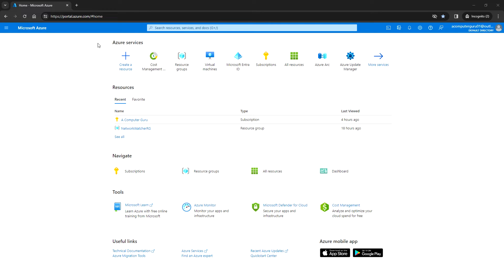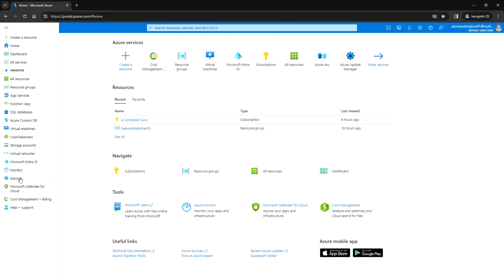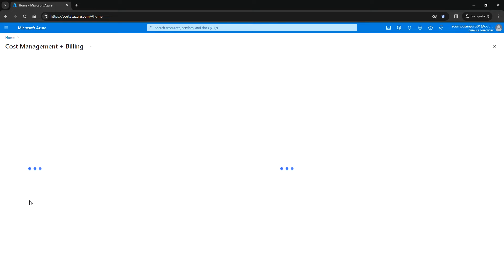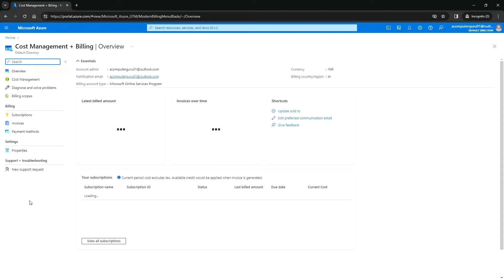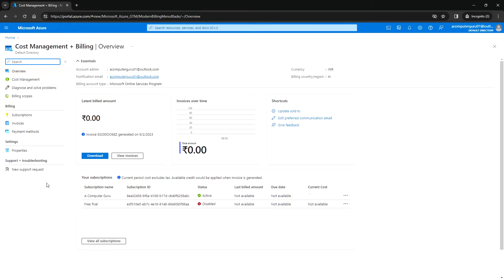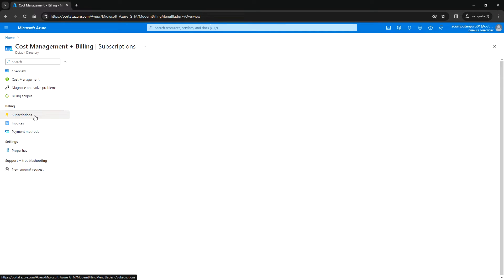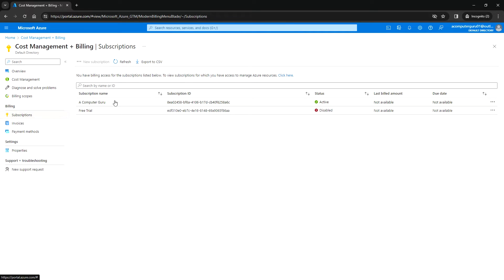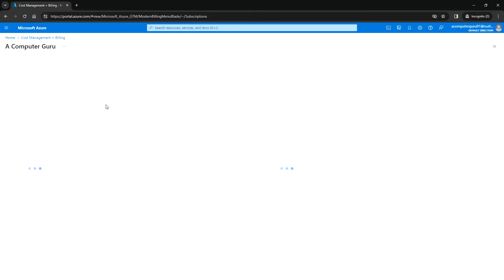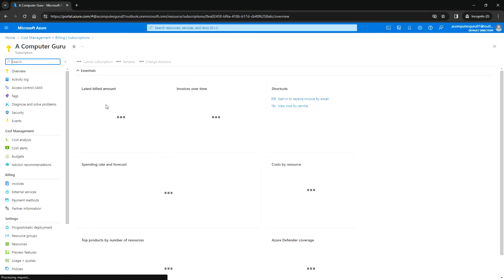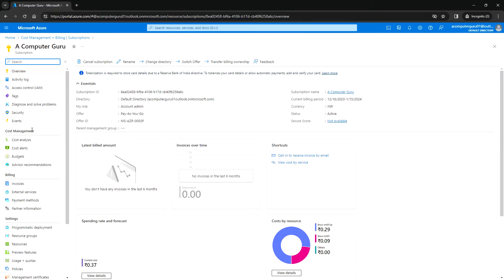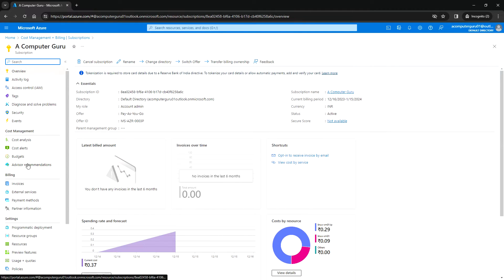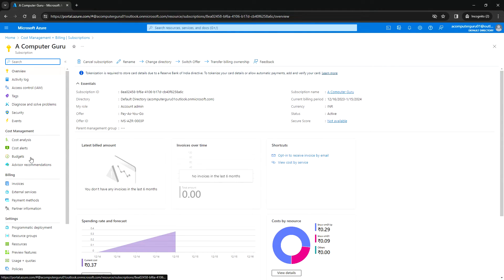I have logged into the Azure portal. You can go to Cost Management and Billing, click on the subscription, and select the subscription that you want to configure this budget and alerts. Then under Cost Management, you can go to Budget.